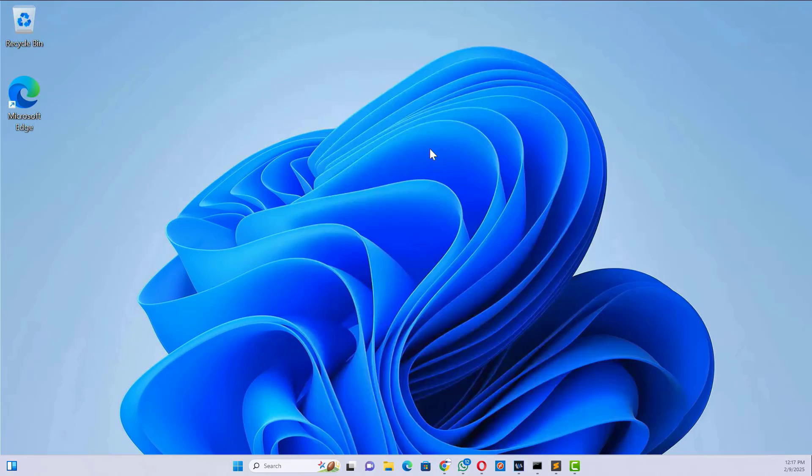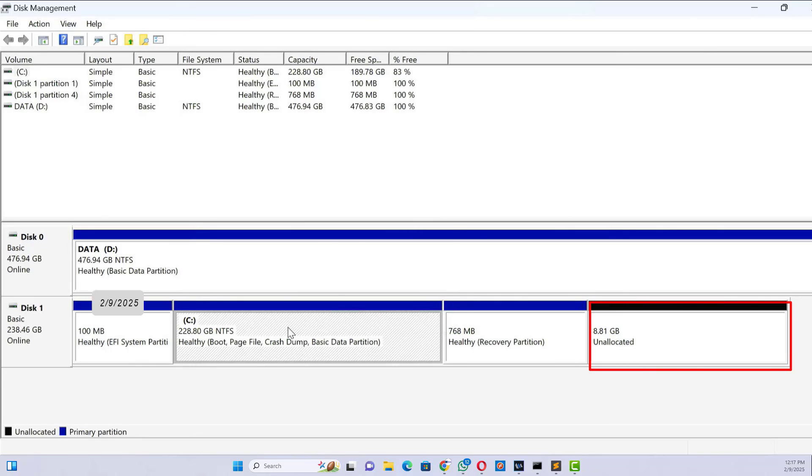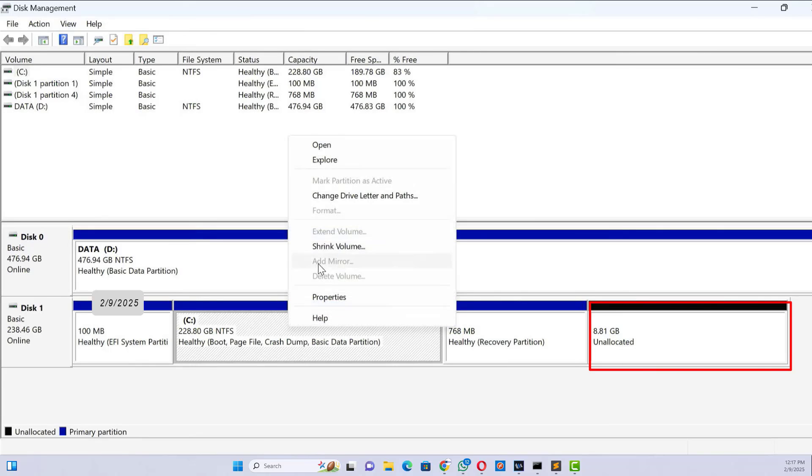Let's take a look at disk management. As you can see, I have 9 GB of unallocated space right here. But if I try to right-click on the C drive and choose extend volume, it's grayed out and unusable.